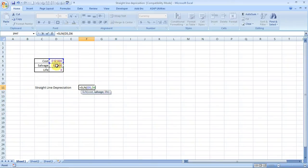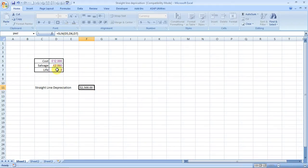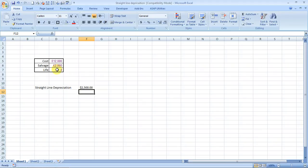We close the bracket and press enter. This is twenty five hundred. Now this is twenty five hundred per year for four years, which is right.